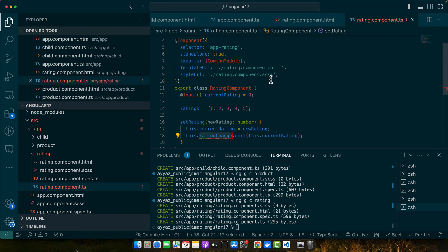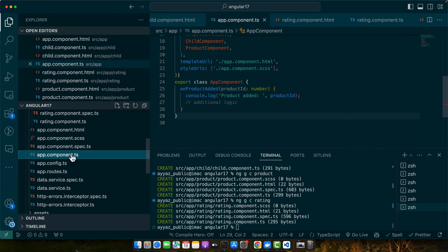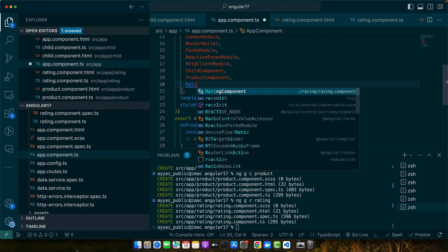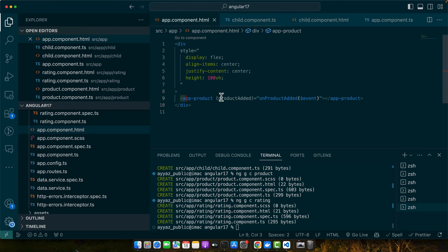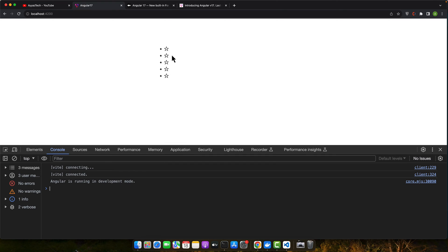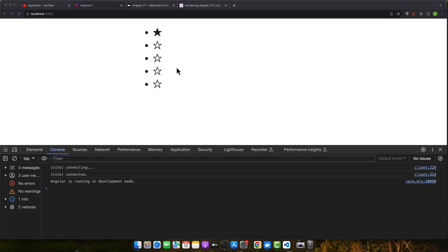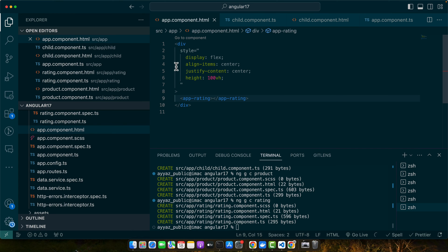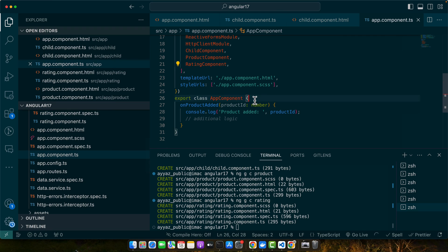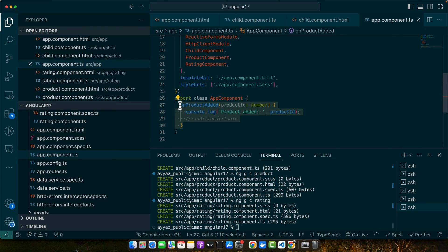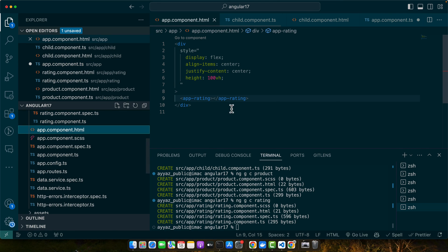We also need to define this Output to let the parent know about the change — make sure to import EventEmitter. Go to app.component.ts, import the rating component, and use it in the template. This is how it looks right now; you can style it to make it better. If you click on it, you will see it is being updated. We need to listen to it in the parent as well, so define a property productRating equal to 3 as the default current rating.